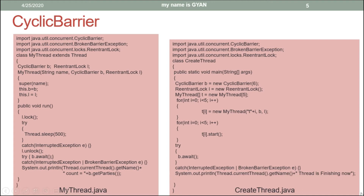We already discussed the concept of CyclicBarrier in the previous video of this session. But there I forgot to discuss one important point: what is the 'cyclic' in CyclicBarrier? What makes a barrier cyclic? We know that there is a barrier where all the threads wait for each other to continue their further execution together. But what is cyclic about it?